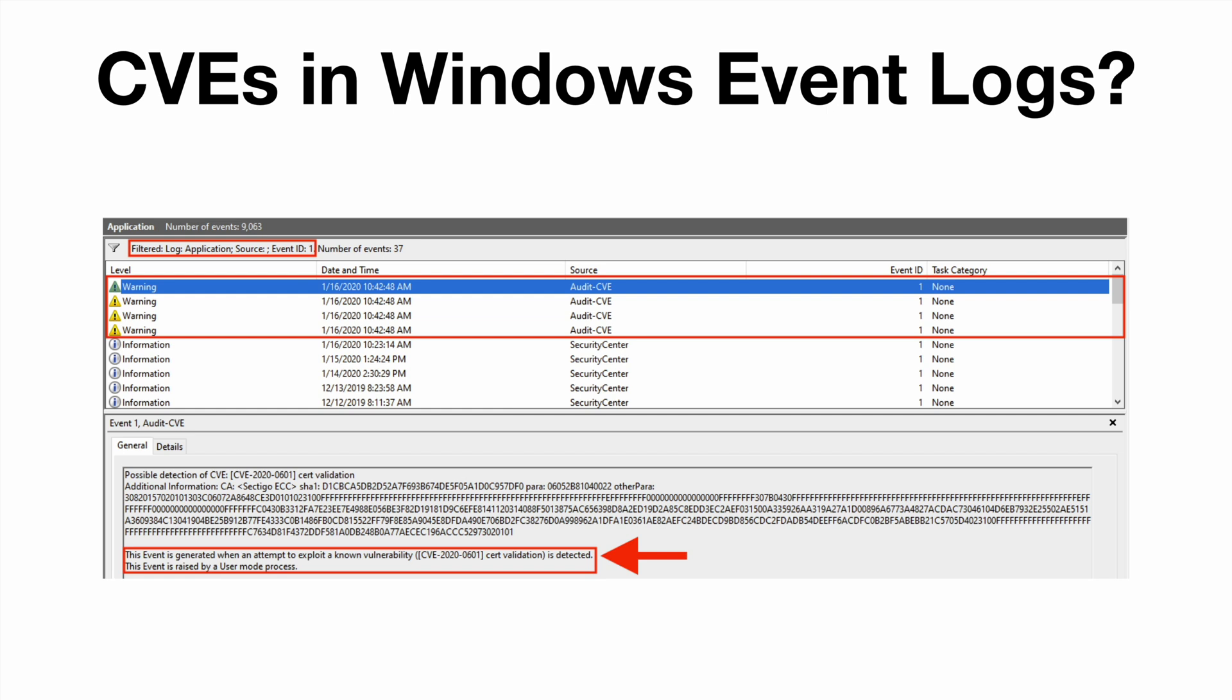My research shows that a few instances were seen in the system event log as far back as several years ago via the Microsoft-Windows-Kernel-General source. But as far as I know, this is the first time it's been associated with the application event log and with the Audit-CVE source. My hope is that it will continue to be consistently implemented via this provider as we move forward.